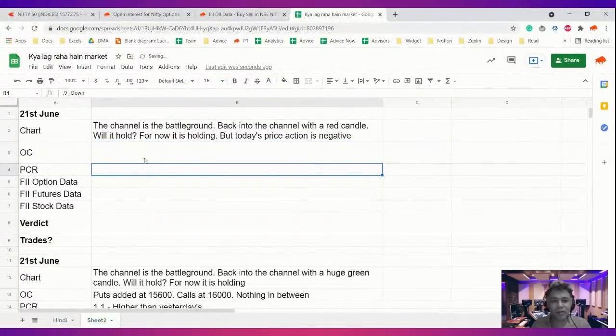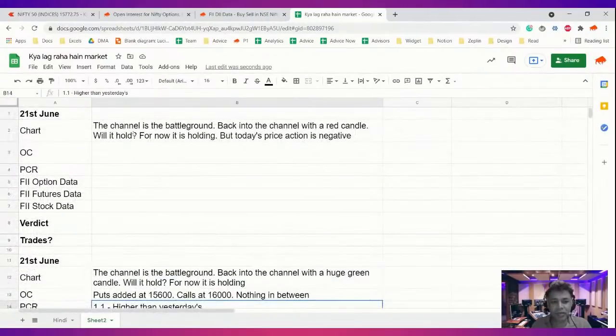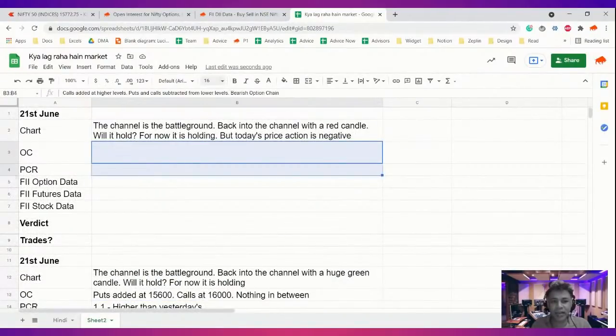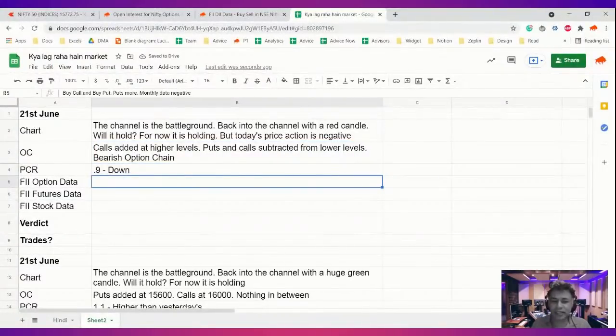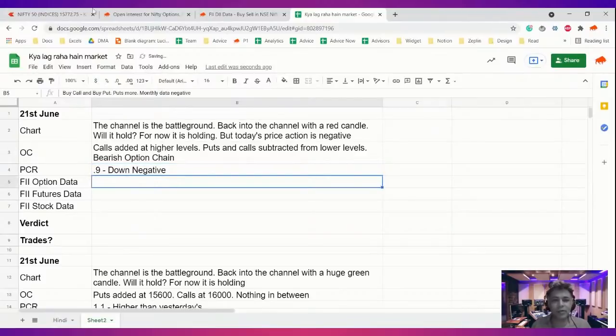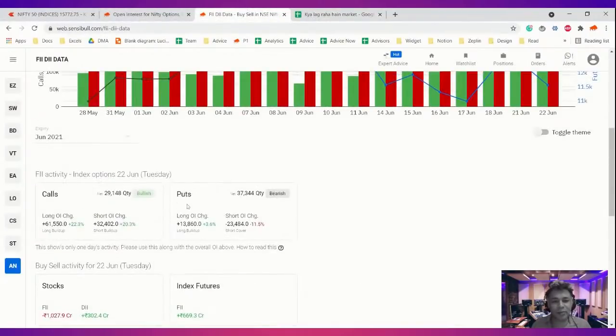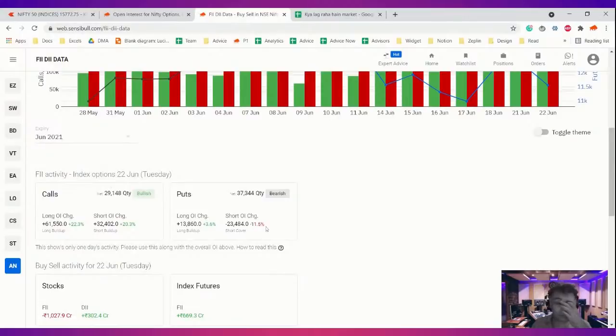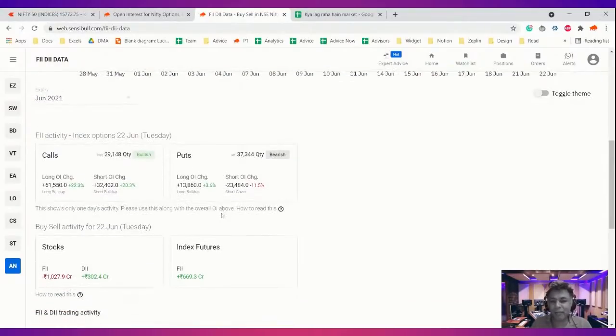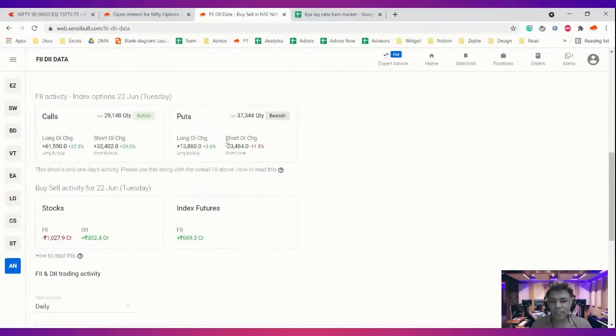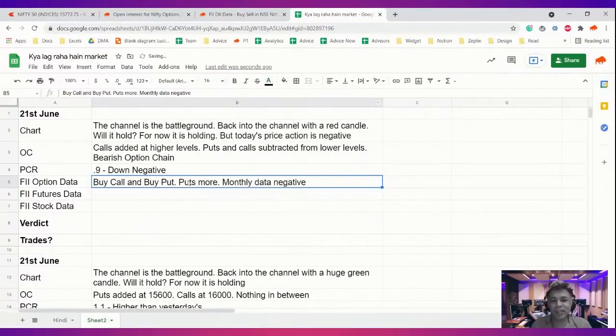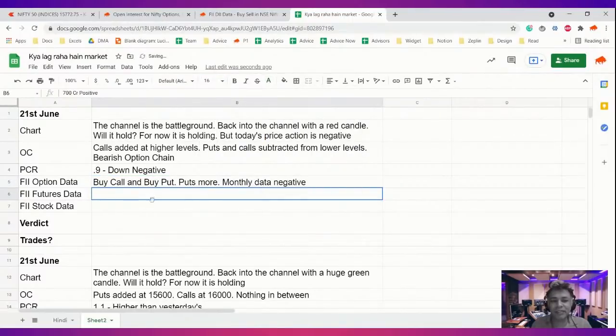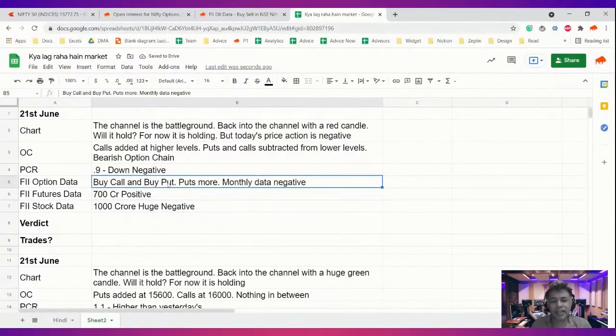If you look at the PCR, it was 1.1 yesterday but it fell to 0.9 today. So option chain derivative action, other than chart action, is clearly negative. FII also, I think today got confused. 30,000 calls added, 37,000 puts added, net negative. But in futures they are positive and in stocks they are negative. So very split verdict even on FII's - positive futures, negative stocks, slightly negative options.